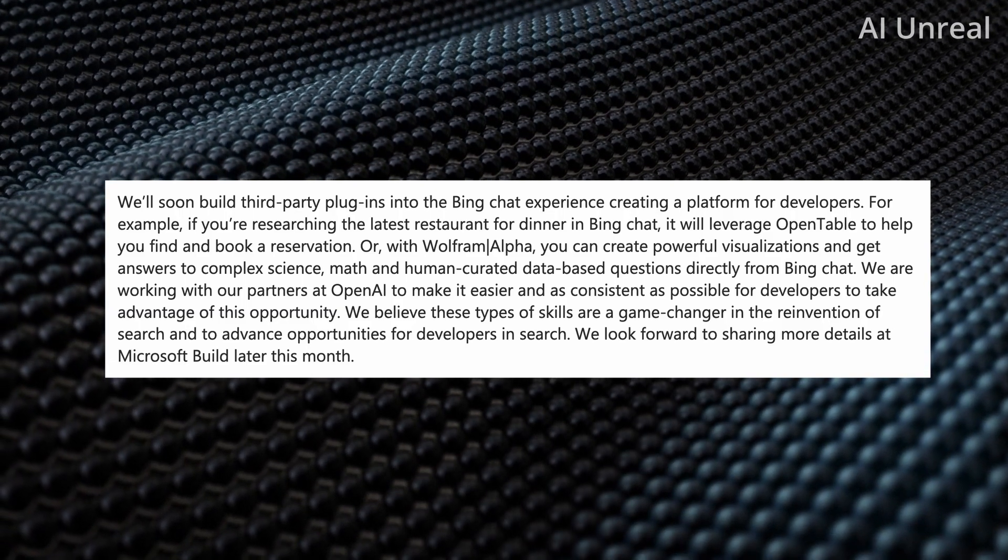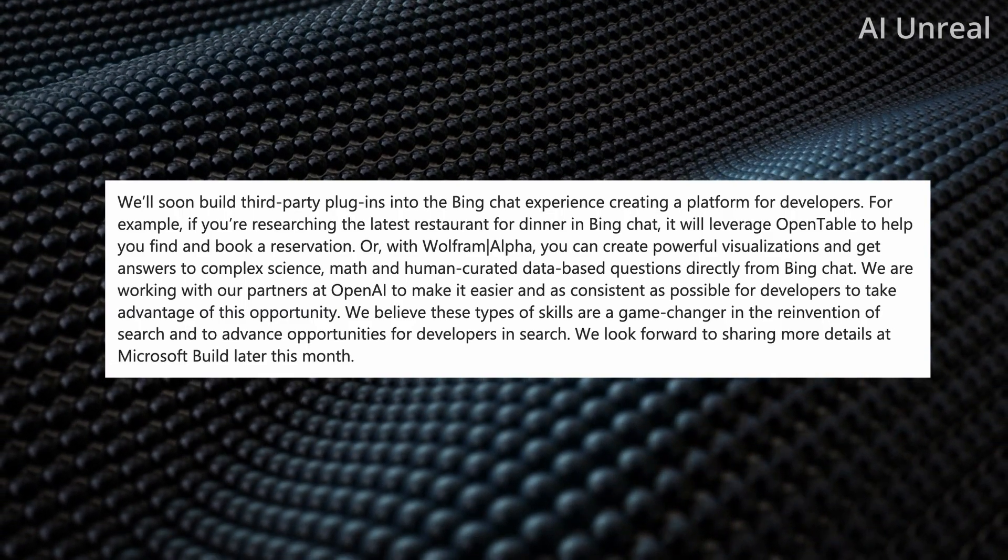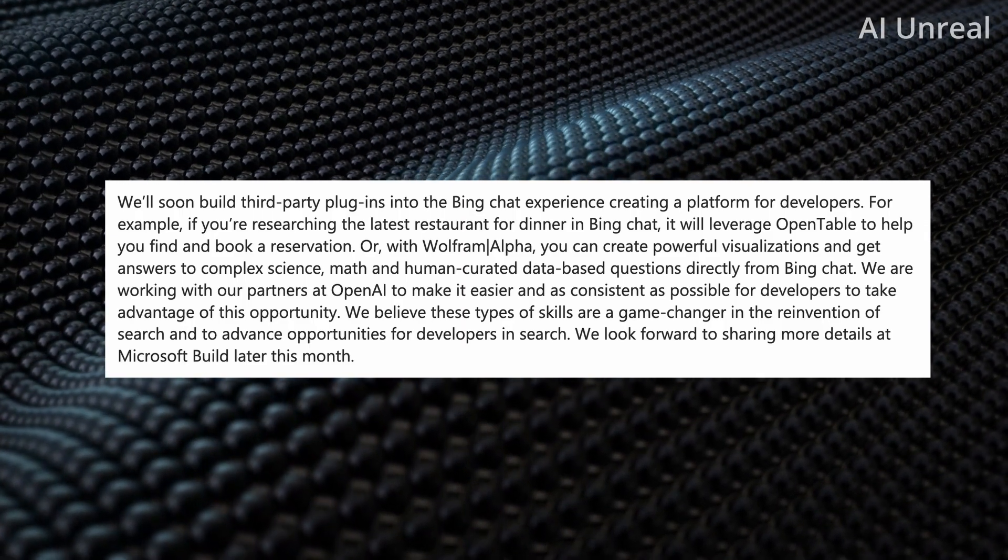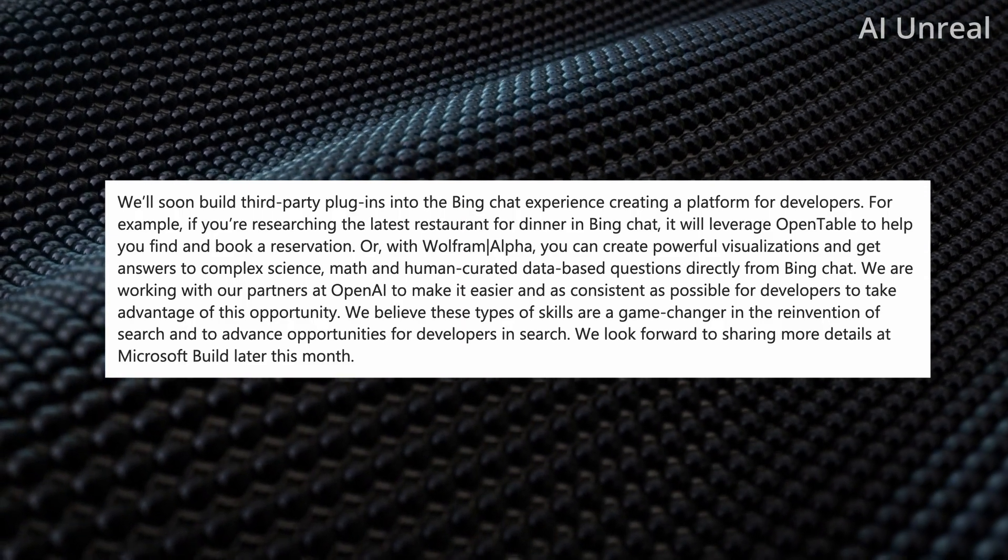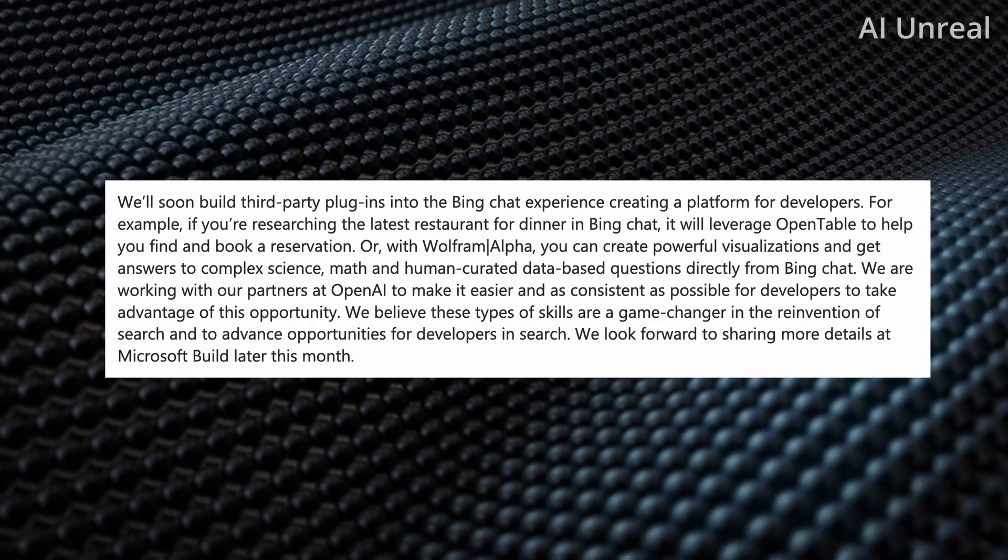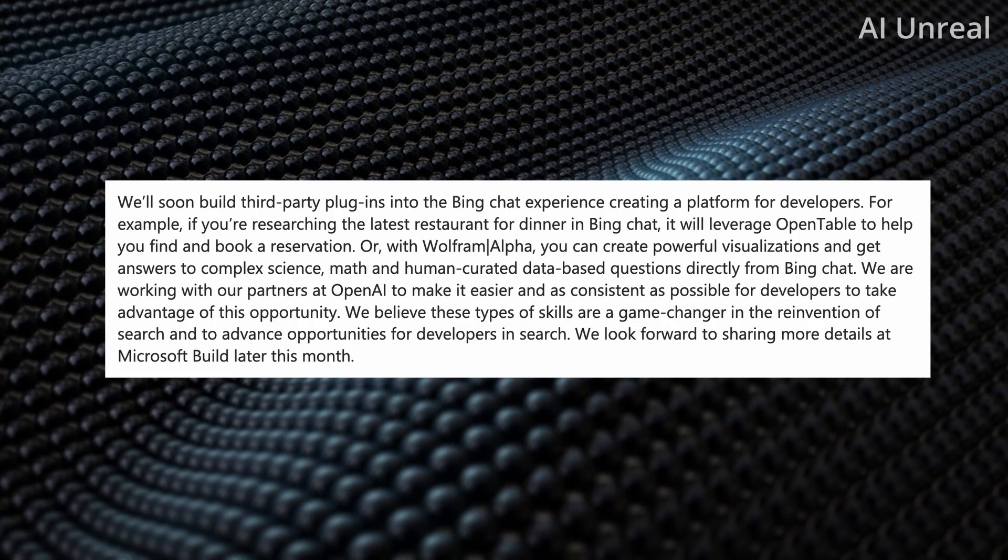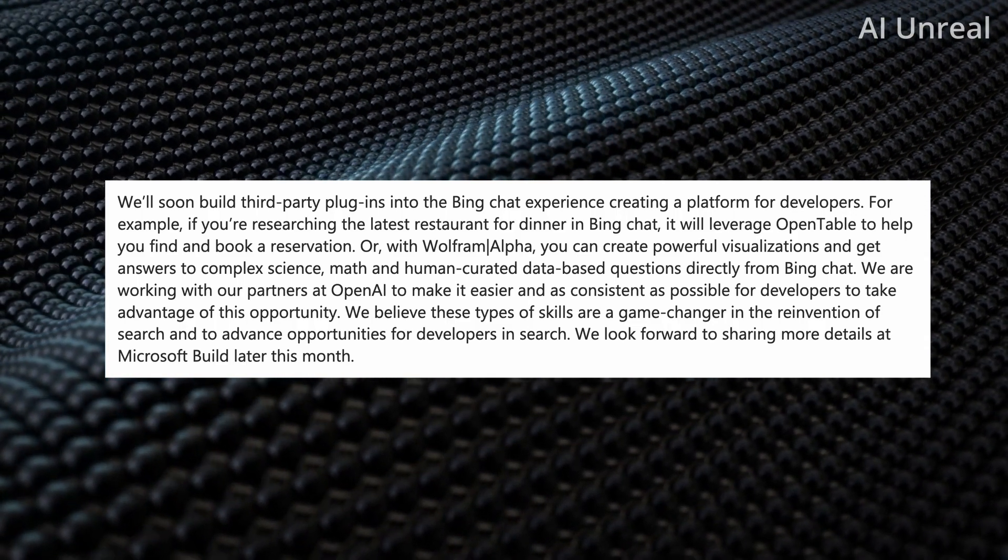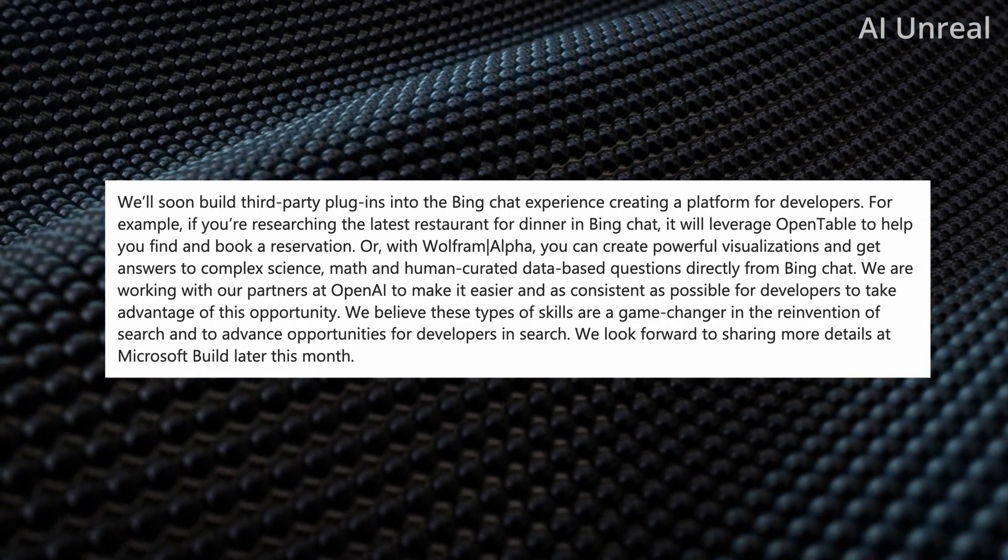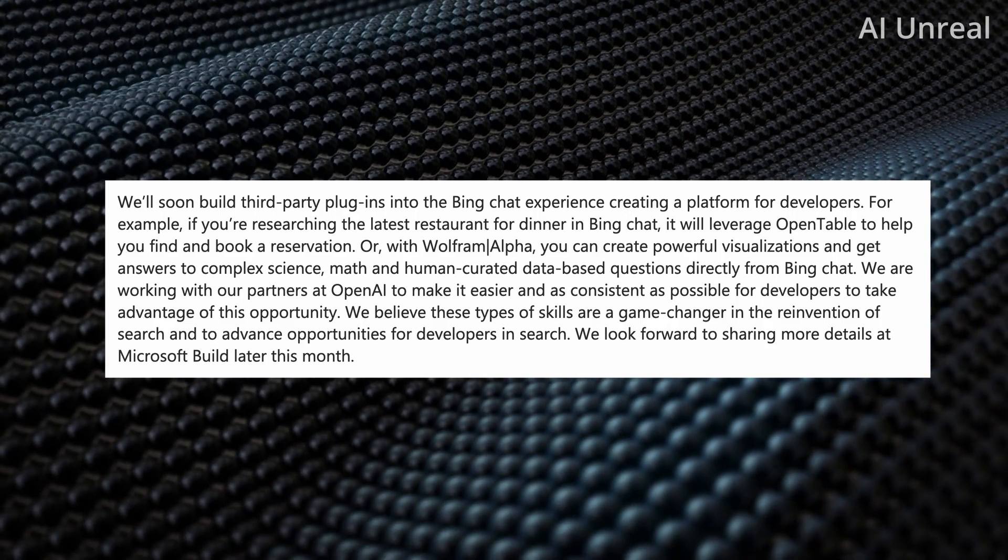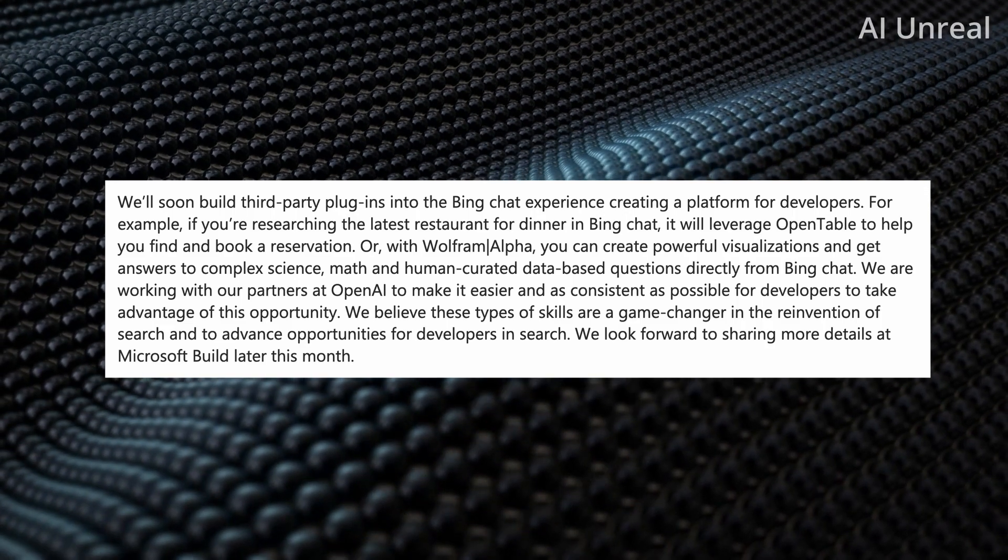And then also they have Wolfram Alpha can create powerful visualizations to complex ideas or math science whatever it is and again I was talking about a travel reference in the previous video where for example go to booking Expedia you name it and say hey book a hotel for me and if I'm assuming in the future you'll have all your information locked in and it can do it all for you two bedroom three bedroom this price etc.